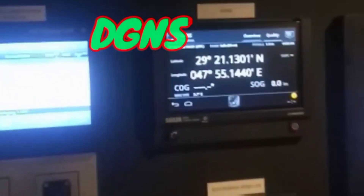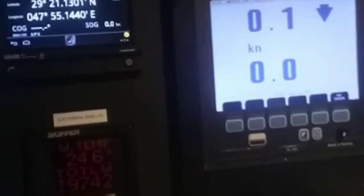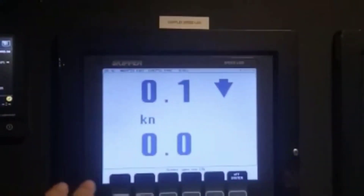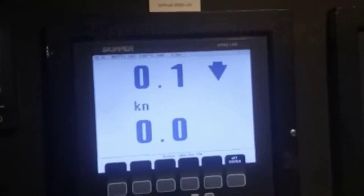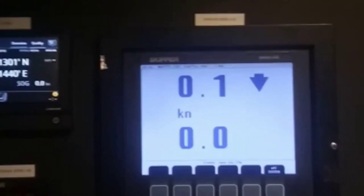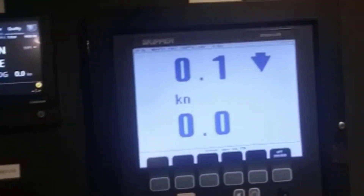This is DGNS. This is Heading Monitor. This is our Doppler Speed Log — it shows how much speed the ship is doing.